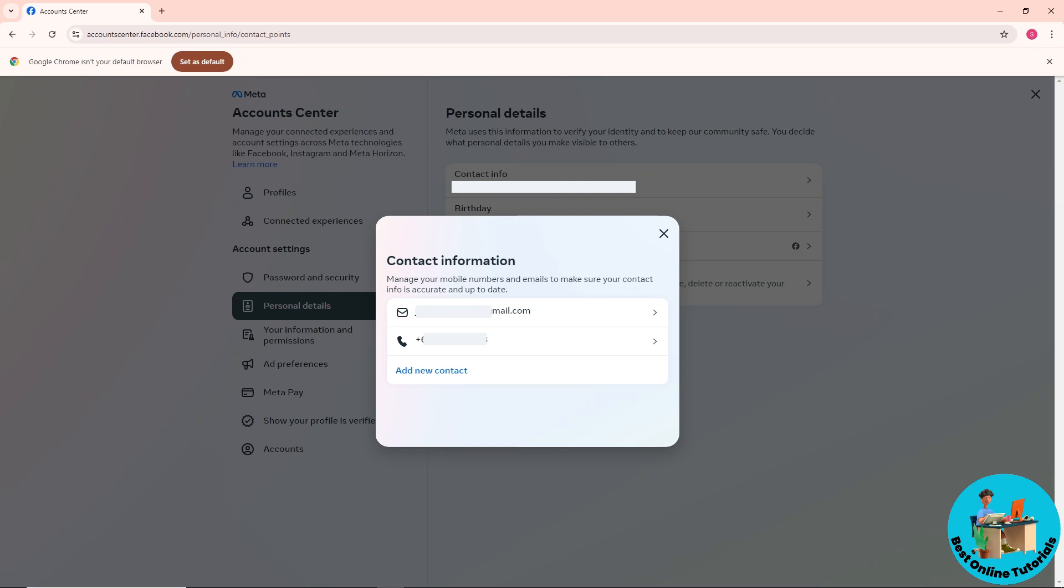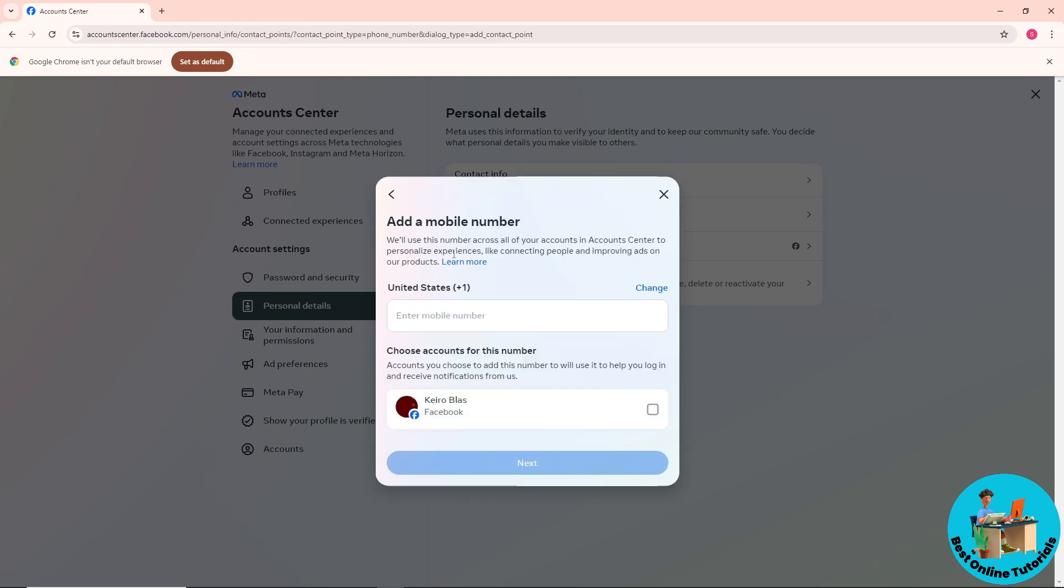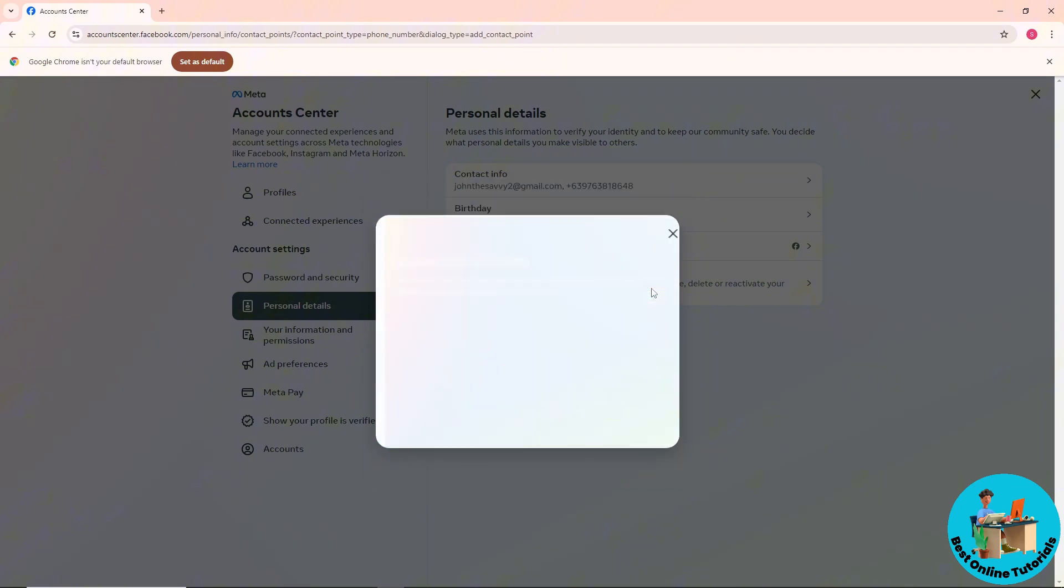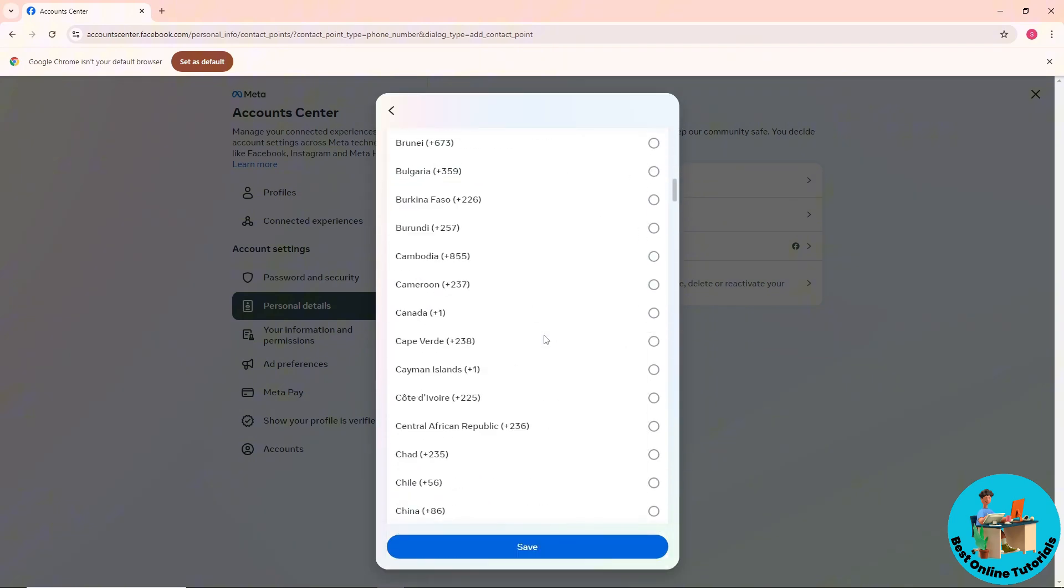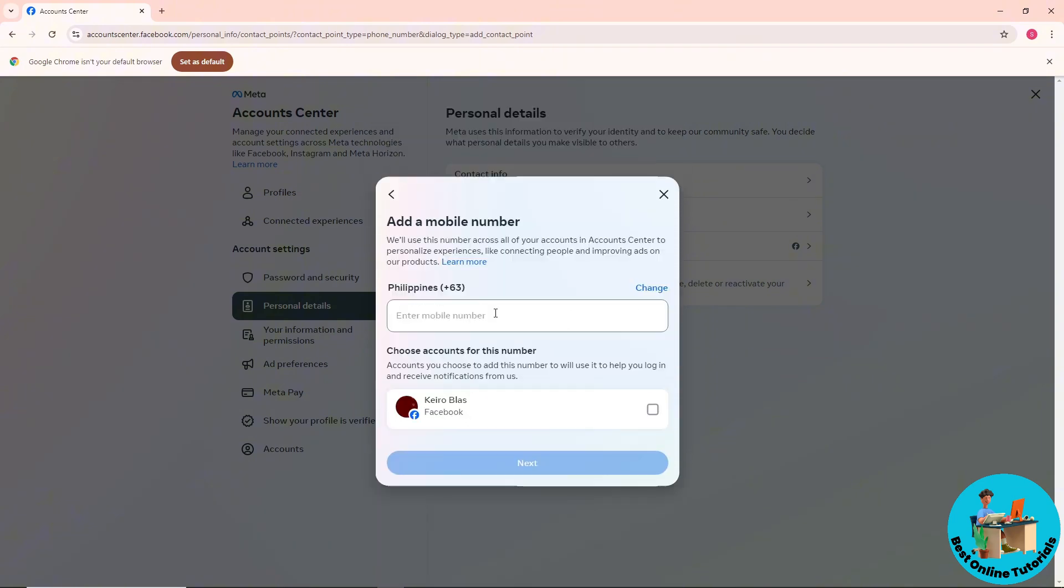To add new contact information, click on 'Add new contact' and choose what you want to add. Let's say I'm going to add my phone number. From here, select the country for your phone number. You'll have multiple options. Simply provide your phone number.